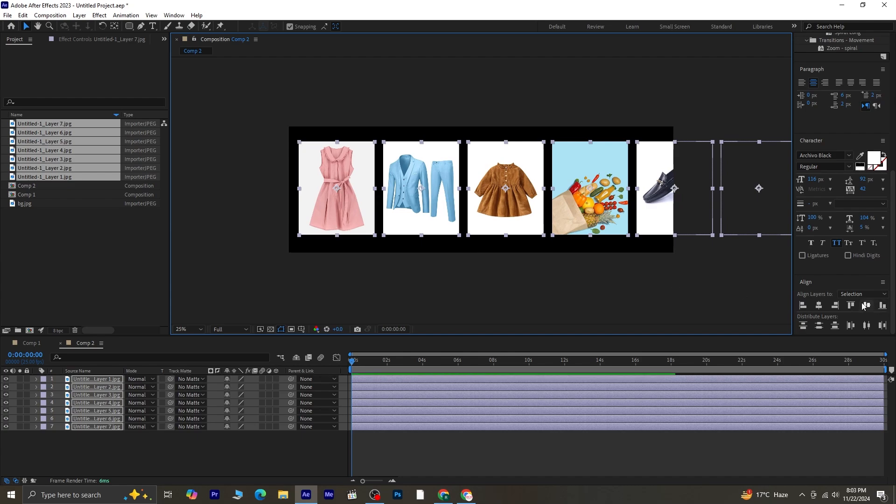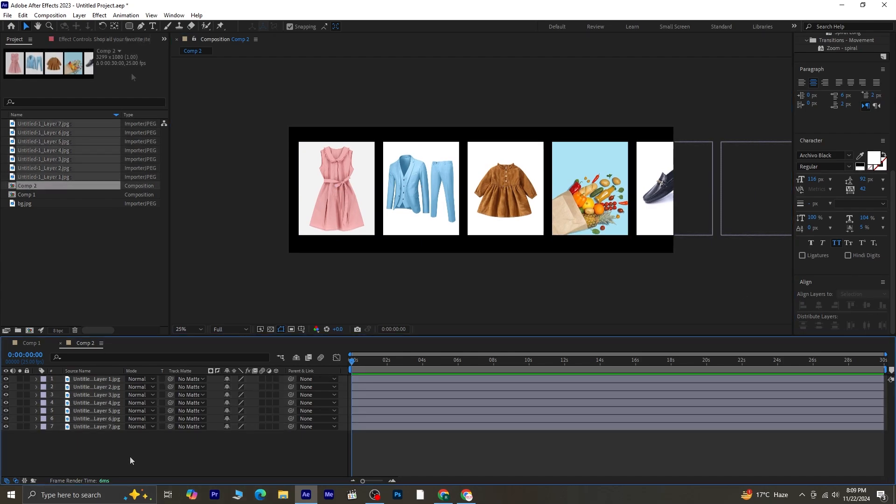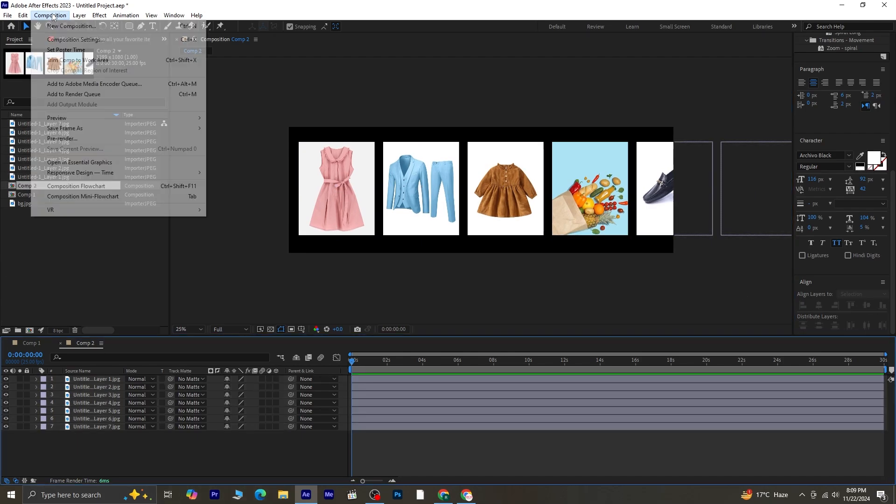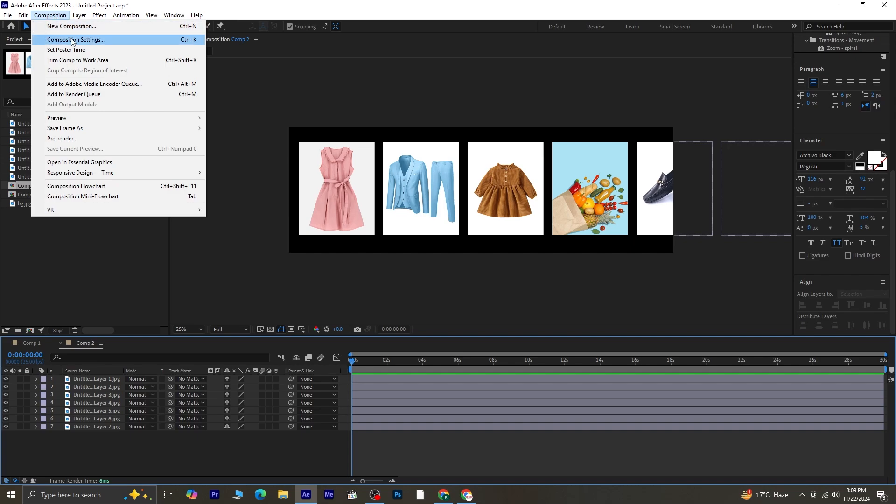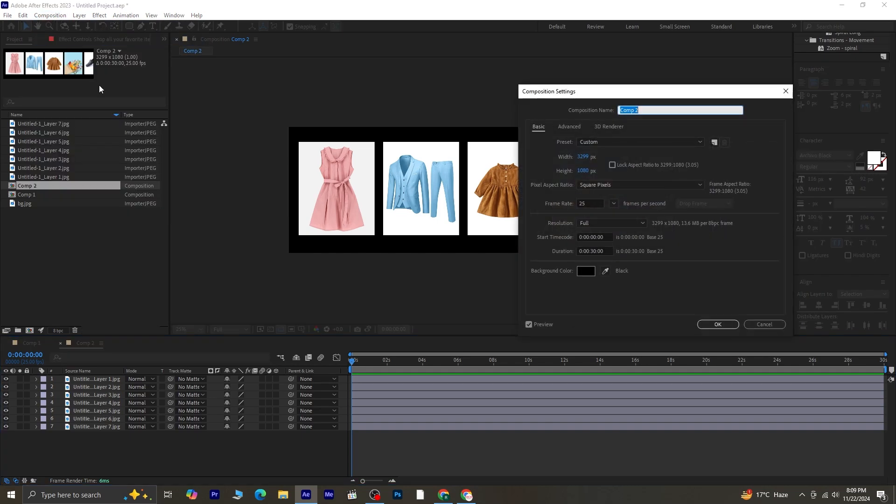Once positioned, adjust the composition settings again. Go to Composition, select Composition Settings, and change the width back to 1920 while keeping the height at 1080.